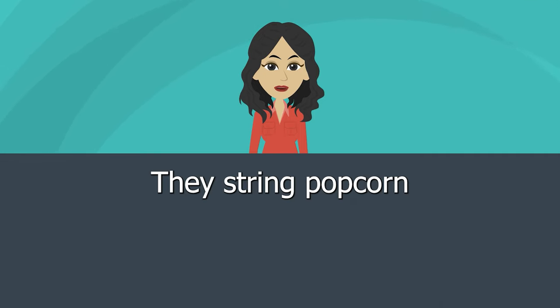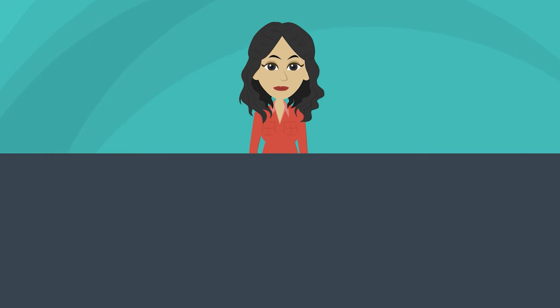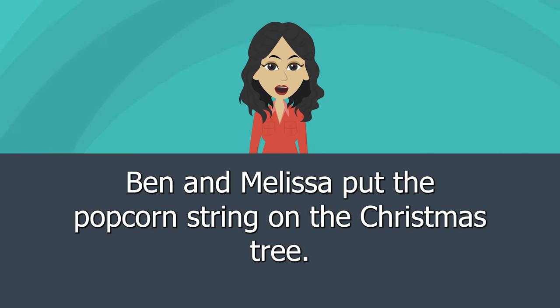They string popcorn. Ben and Melissa put the popcorn string on the Christmas tree.